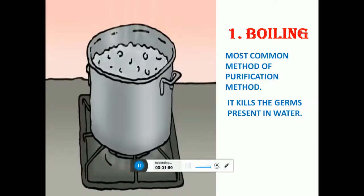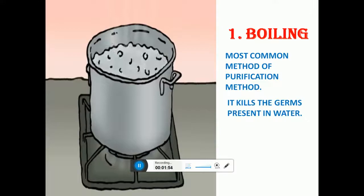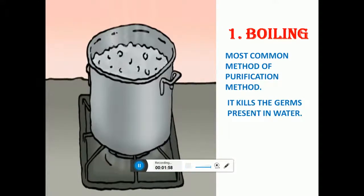Let us learn some methods of purifying water. The first one is boiling. The most common method of purifying water is boiling, as it kills the germs present in water.